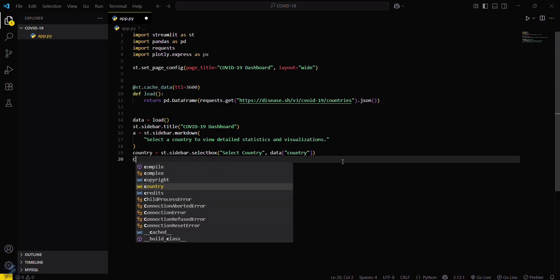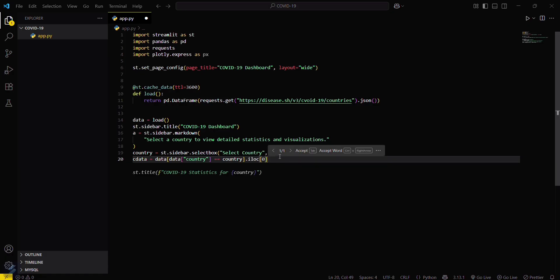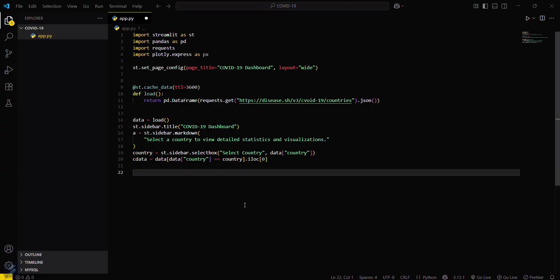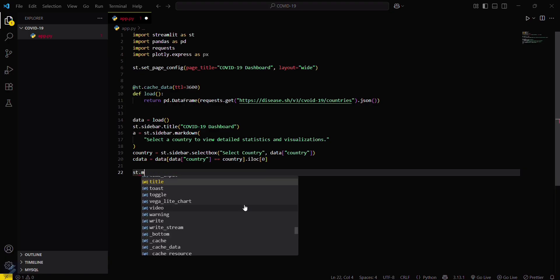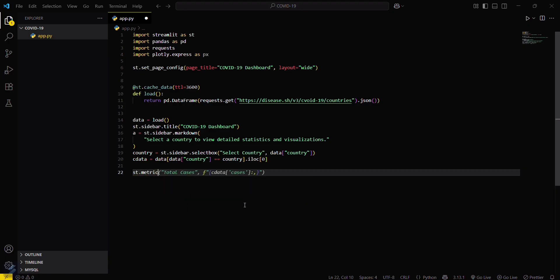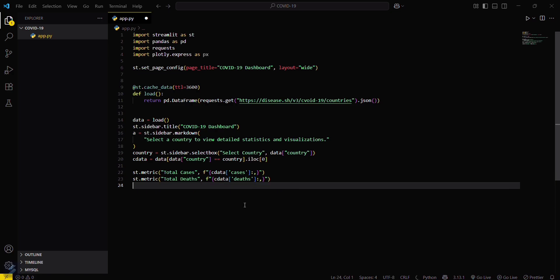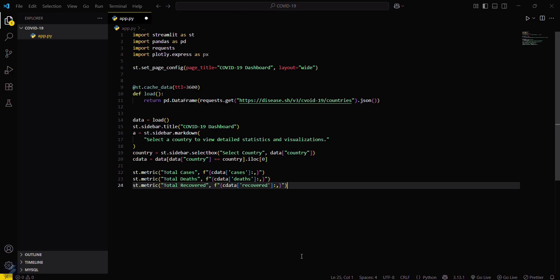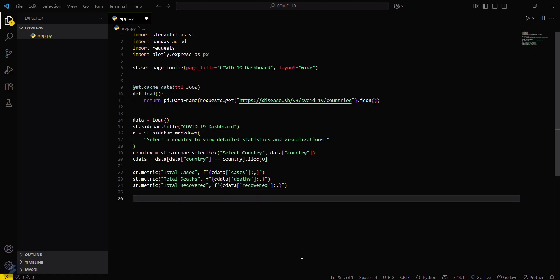Now we have to get the selected data, that is country data. data[data of country equals country]. Now you have to get the metric. st.metric. These were the total cases, total deaths, total recovered. Since our metrics is set, now we have to prepare the chart for this.